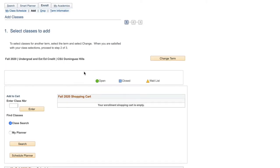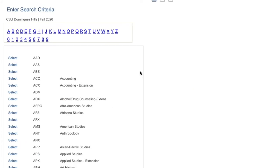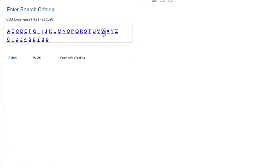To search for all available classes, click Search. Then, click Select Subject. Here, you will find a list of acronyms for all subjects. Locate the subject you are looking for and click Select.